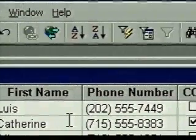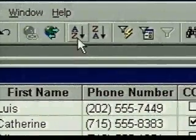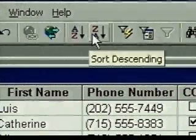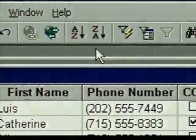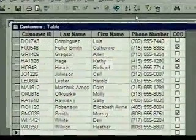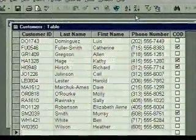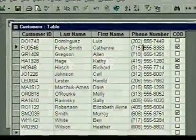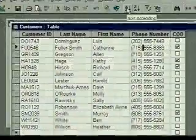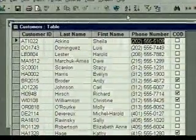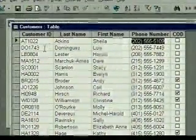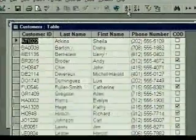Access has two sort buttons on the toolbar. One sorts in ascending order, from A to Z and from low numbers to high numbers. The other sorts in descending order. For example, if we want to group customers by area code, we can sort by phone number — we click anywhere in that column and then click on the sort ascending button. To sort in ascending order by customer ID, we click in that column and click on the sort button.